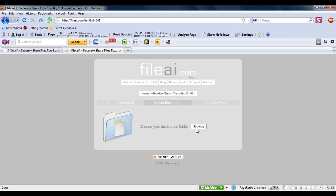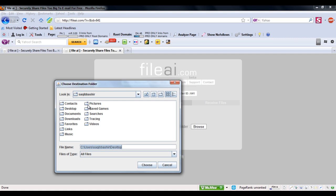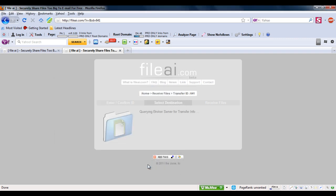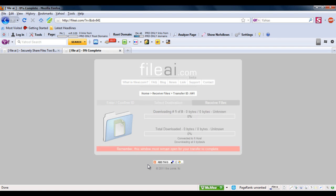And choose the directory where he wants the file saved. After that the transfer would begin automatically.